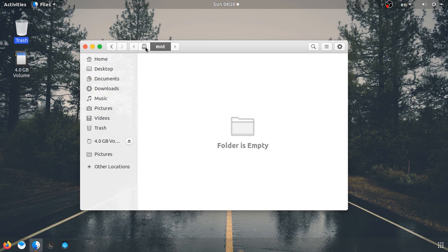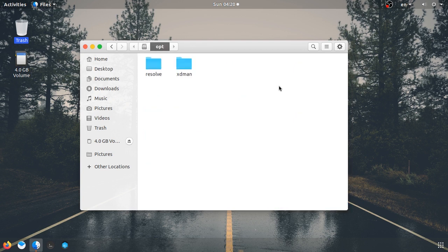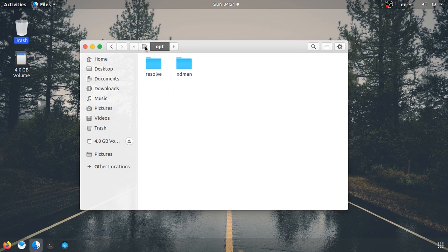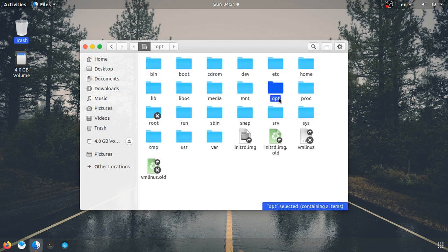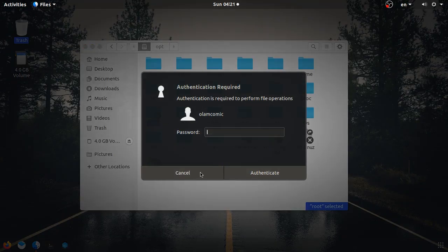There is also a folder called /opt. This option folder is for small, separate software. You can start using it with source code, commercial software, or user-installed software. It doesn't have a problem — you can use it as root or as a regular user.